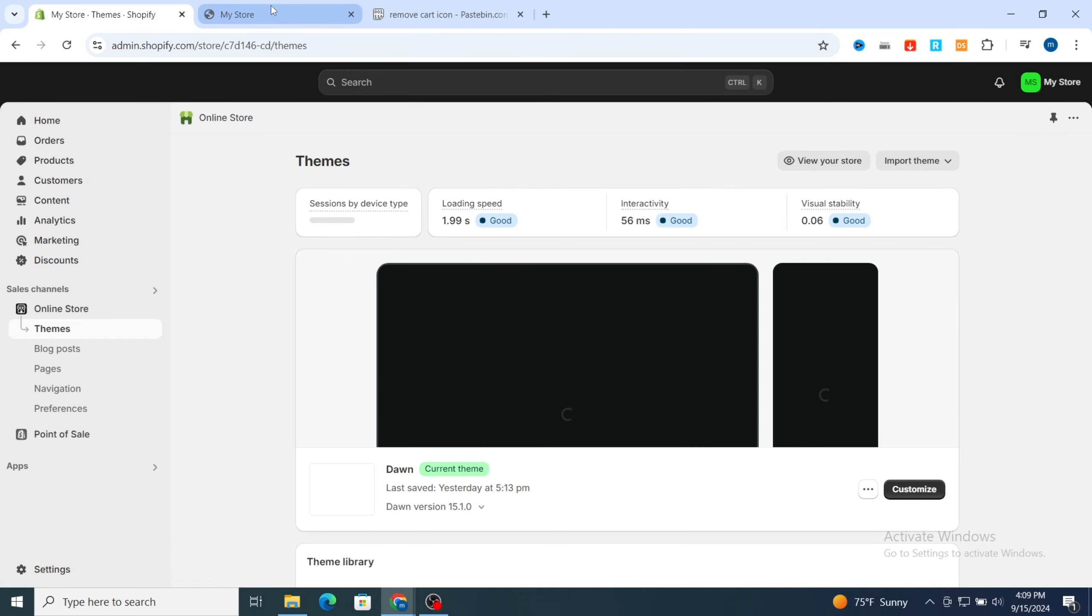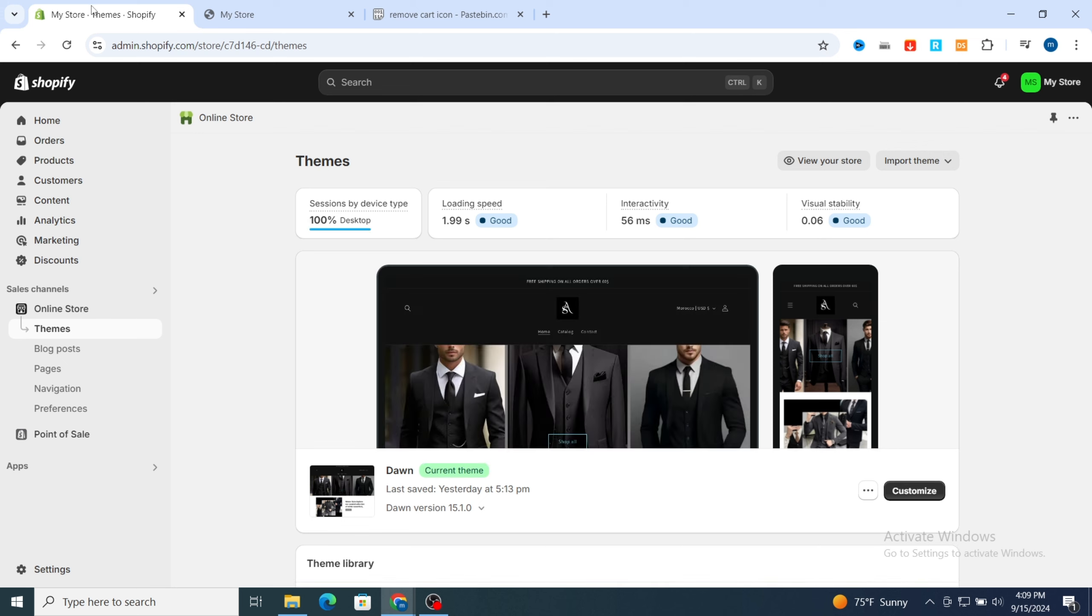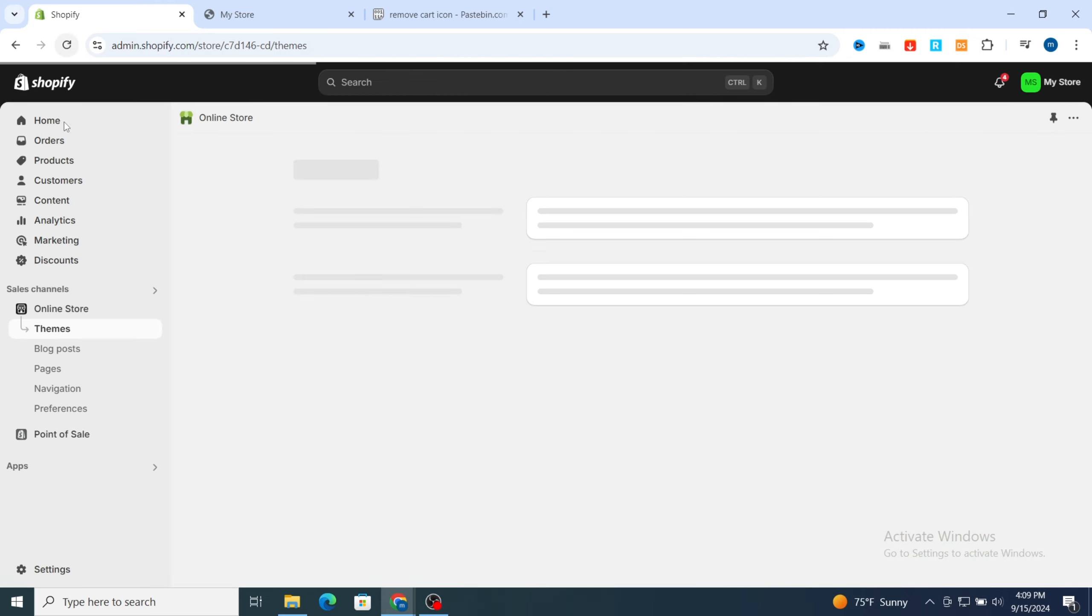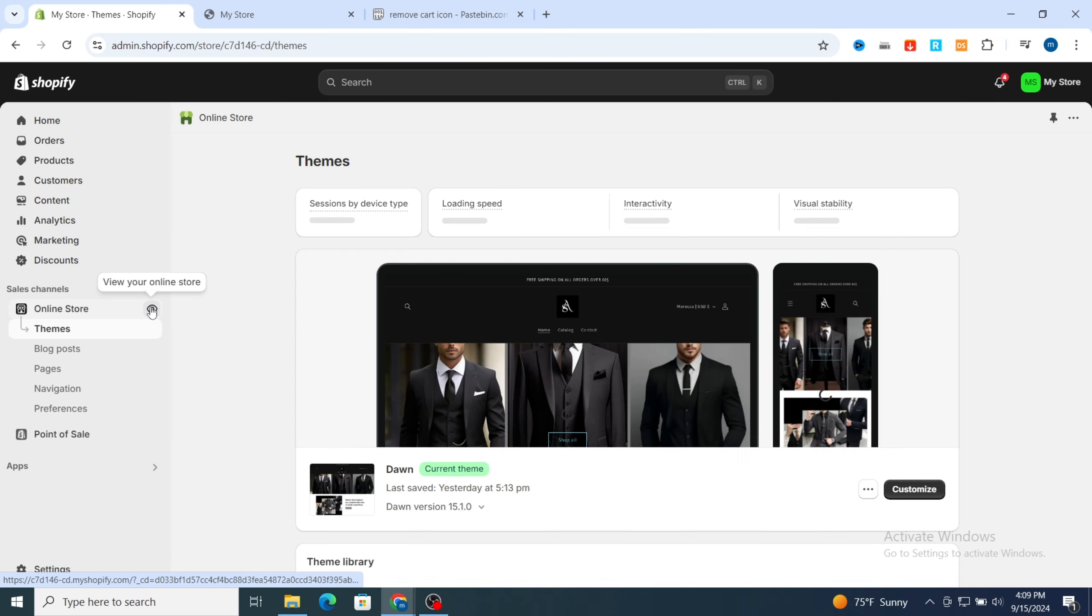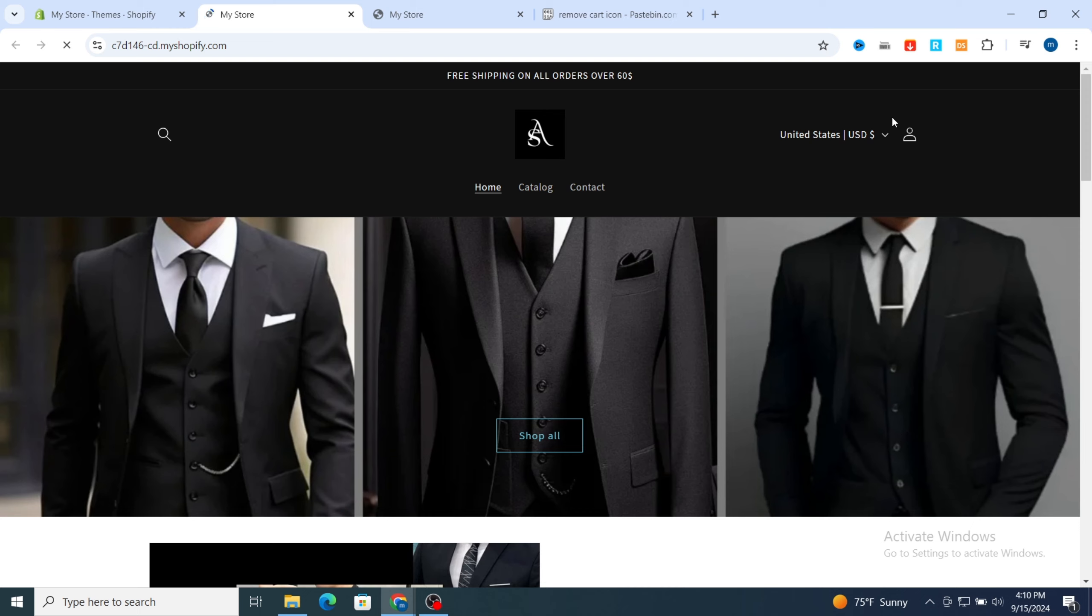As you see, this is before removing the cart icon. Then I will show you after removing the cart icon. Just reload your page again. Then open your Shopify store. As you see, the cart icon was removed successfully without no issue.